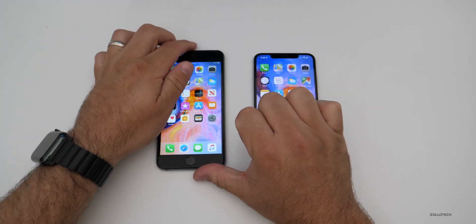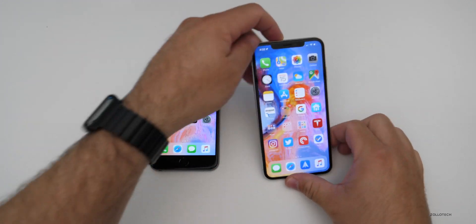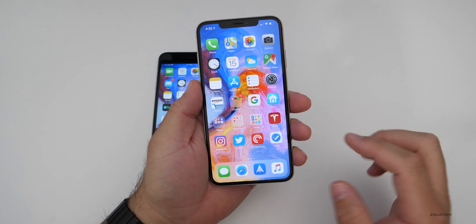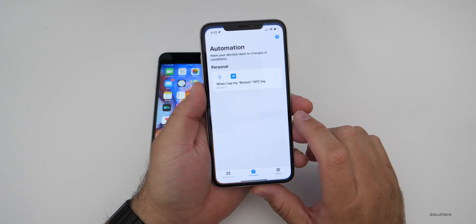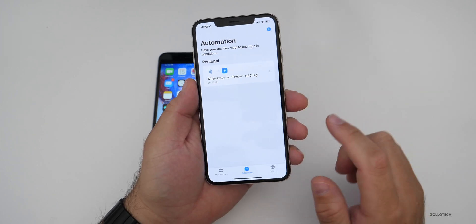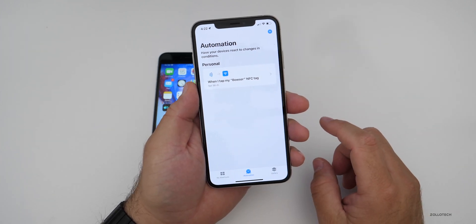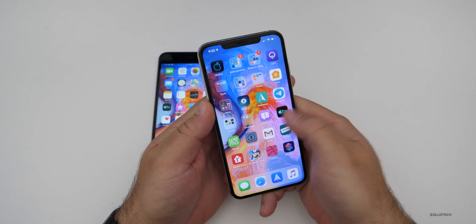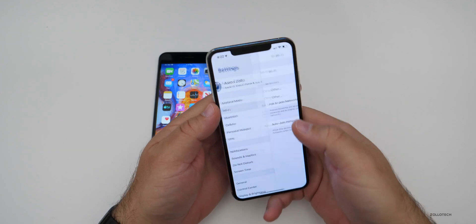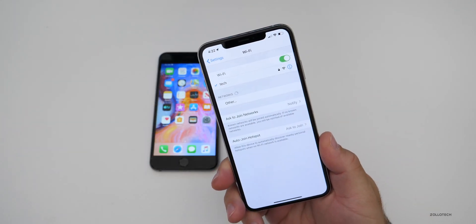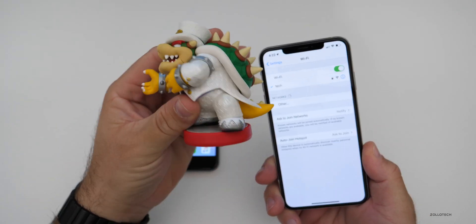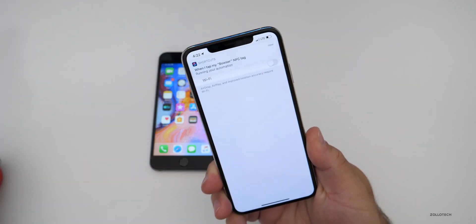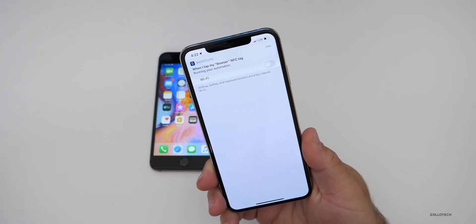The next feature is one of my favorites and is pretty well hidden. Shortcuts is installed by default with iOS 13. If we go into Shortcuts, we can create an automation using an NFC tag — for example, to turn off Wi-Fi. Going into Settings and then Wi-Fi, you can see it's on. If I bring over an NFC tag, such as this amiibo, and tap it on the back, it shuts off my Wi-Fi.